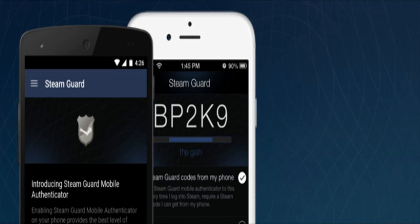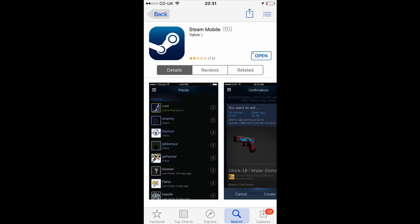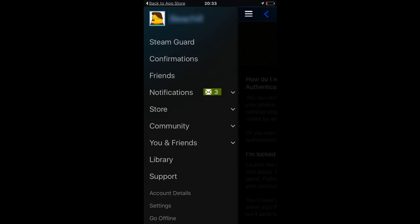All you need is a mobile device. Go to the App Store or the Google Play Store and download Steam Mobile. Once you've downloaded and opened it, log into Steam on the app and click the top link, the Steam Guard link.